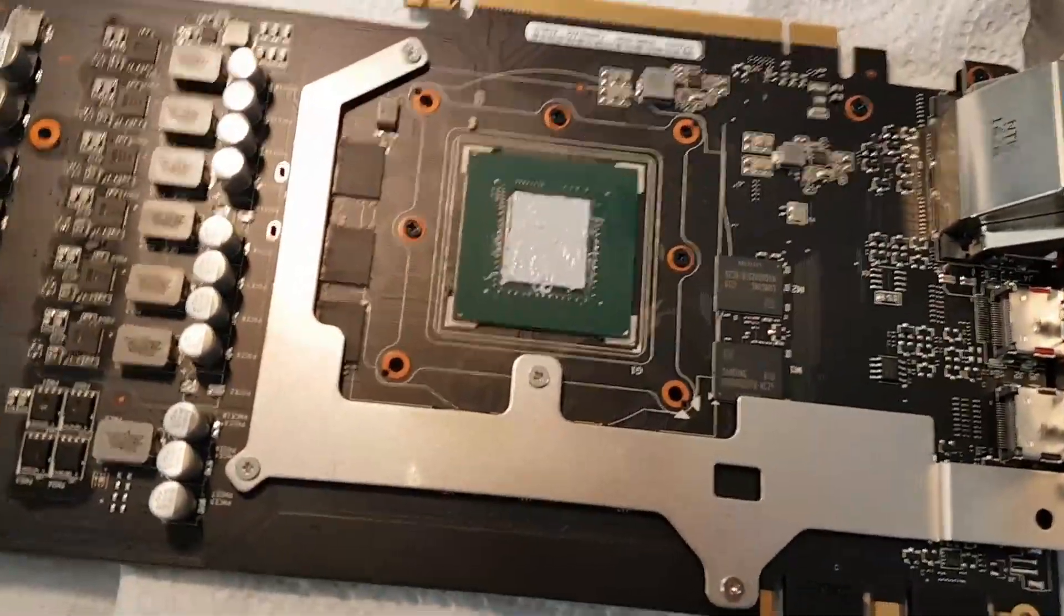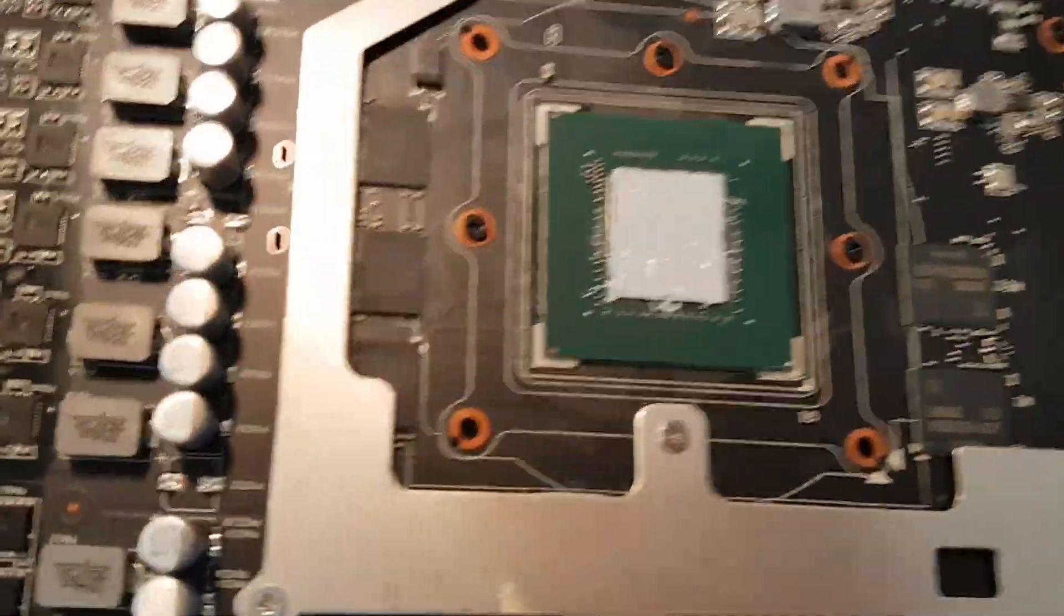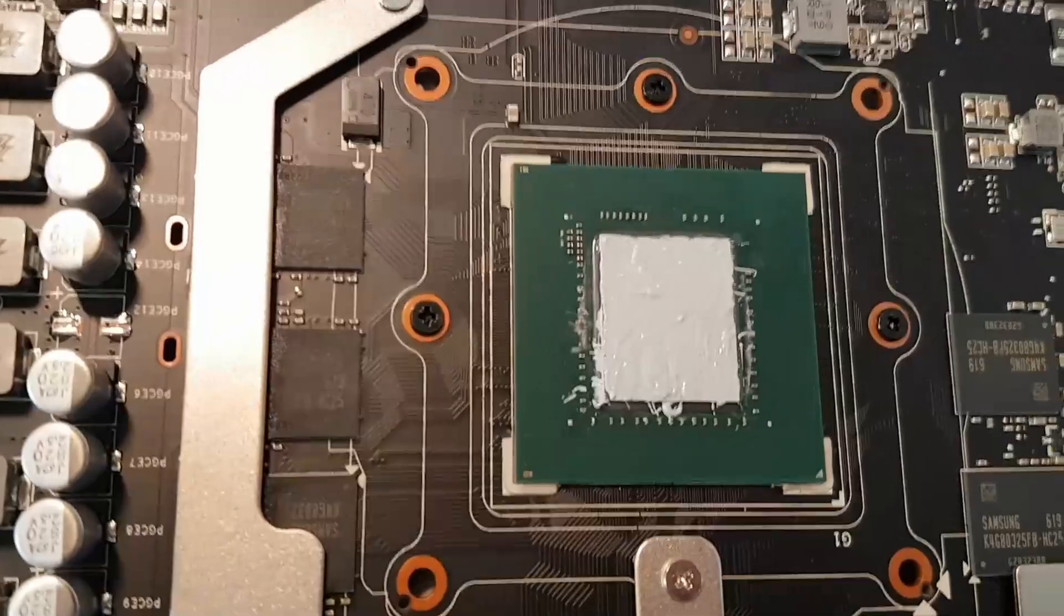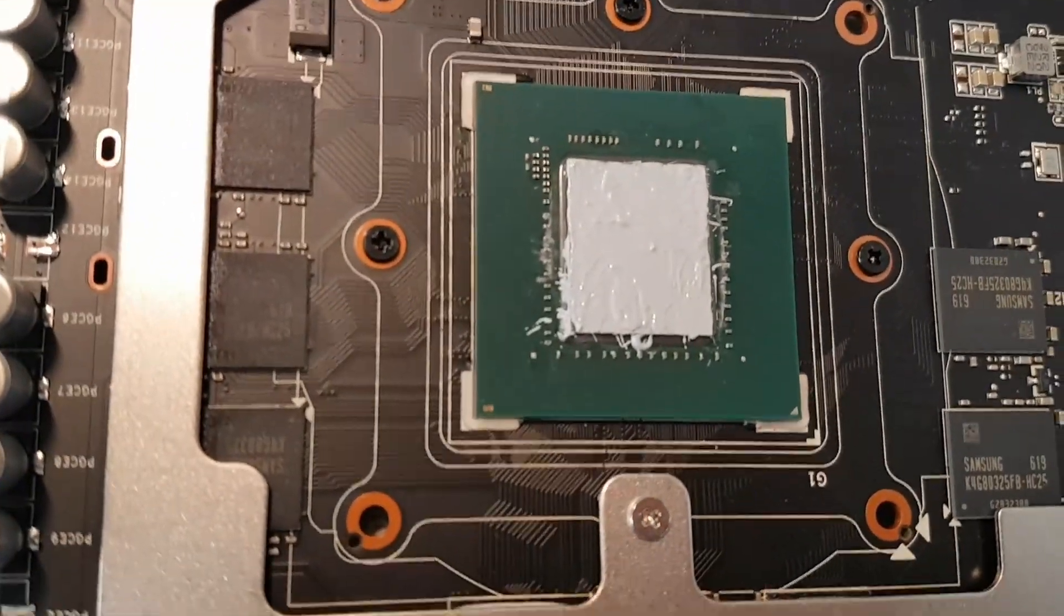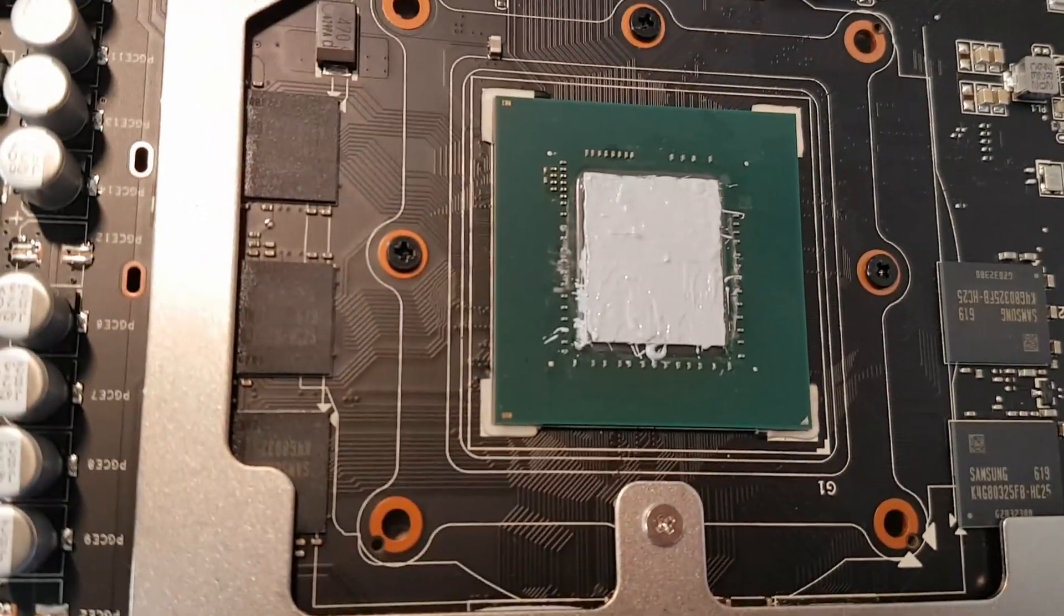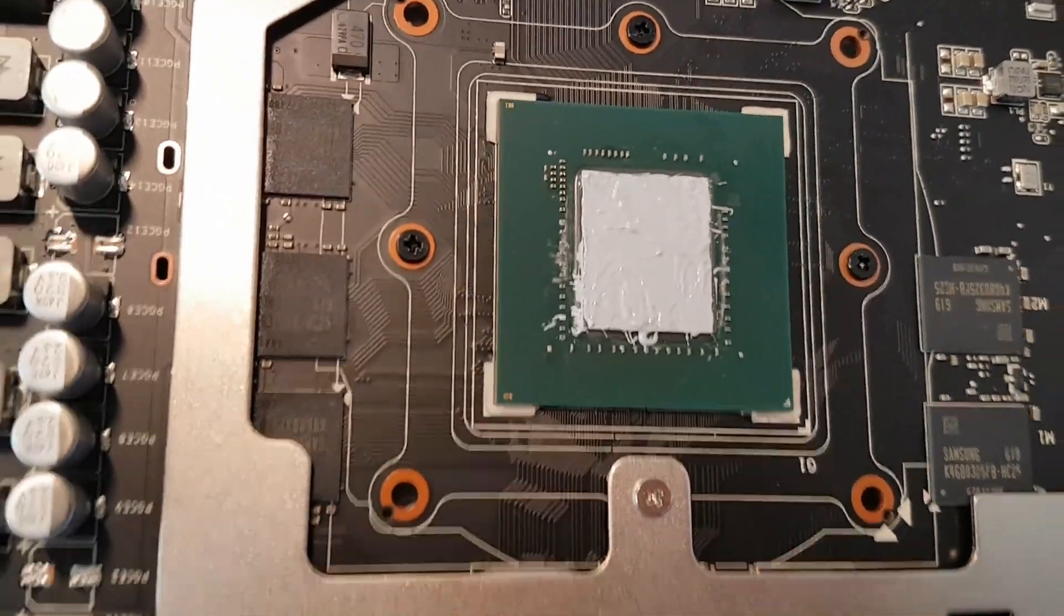And now we have applied a nice even layer of thermal paste and we will put it back together.